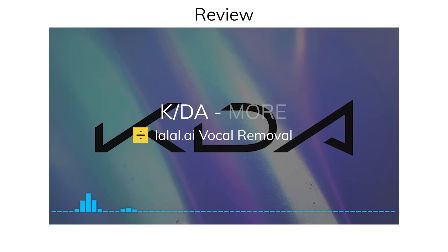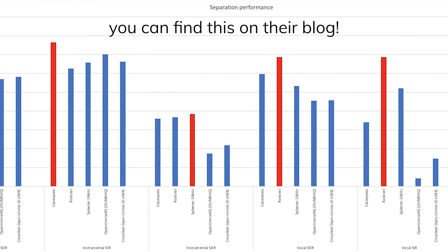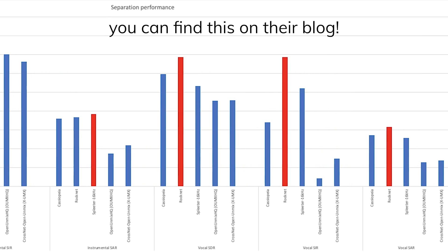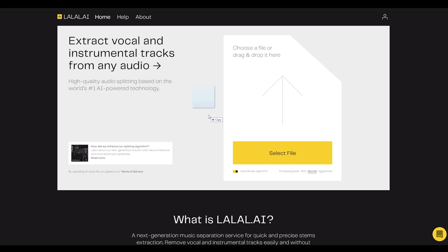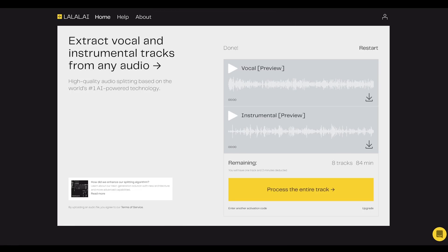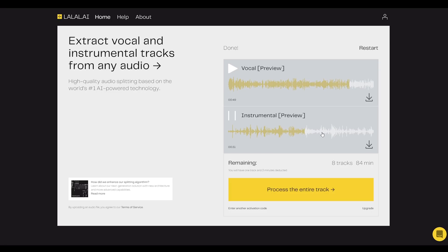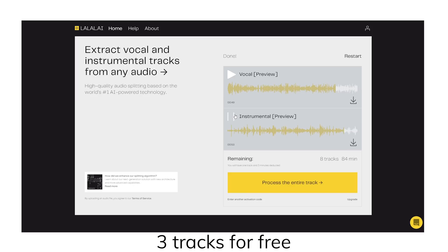Lala completely removed the rap while Spleeter had some vocals slipping through — pretty amazing. Overall, we can definitely expect big improvements as time goes by. It may struggle with difficult compositions, but it's pretty good at removing background music from conversations or voice-overs, like my own videos. I got the MP3 version of my previous video, uploaded it onto lala.ai, and with just some quick preprocessing, it instantly provided a preview of my voice extracted from the MP3, separating out the background lo-fi I usually use — totally for free. You can process up to 3 tracks for free, and that free preview gives you a good idea of what you're getting, which is pretty convenient.